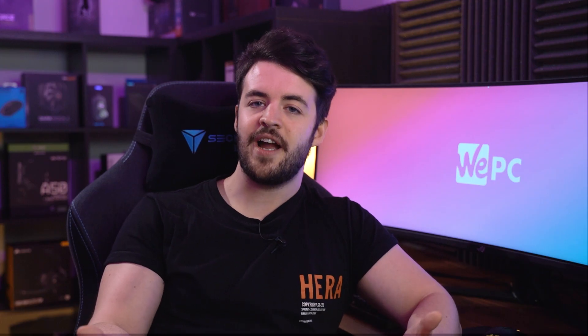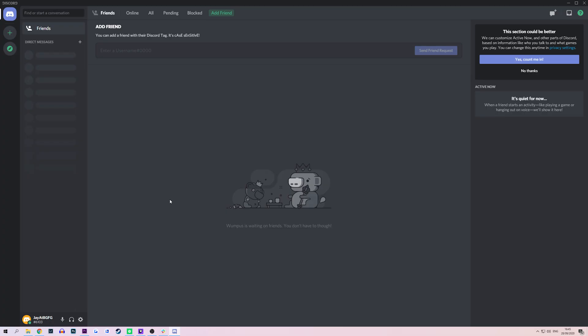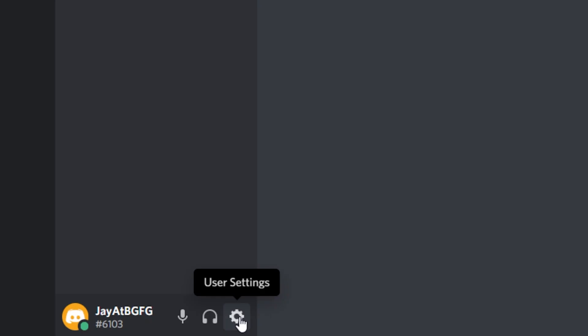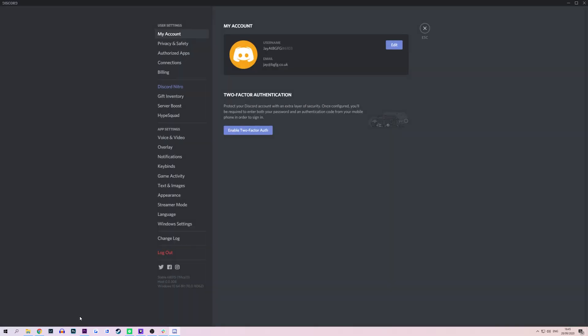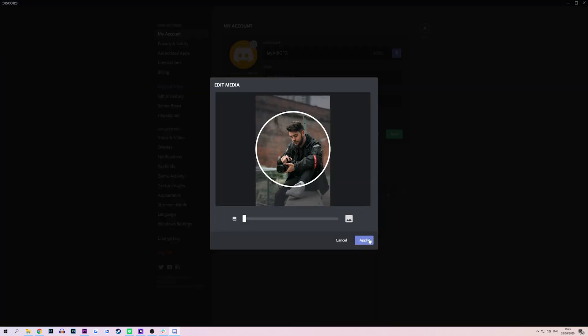Once you've created your account and logged in, you'll be presented with Discord itself. It looks a little empty right now, but we'll soon populate it and make it look great. First things first, let's give you a bit of personality. Click the cog in the bottom left corner to go to user settings. This menu hosts all of your changes related to Discord, but we'll come back to that later. Let's give you a unique username and change your profile image — there we go, that's a little bit better.